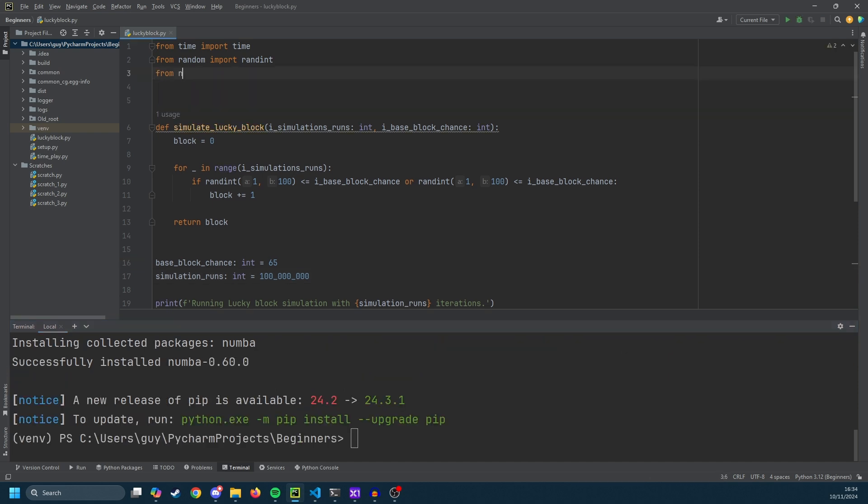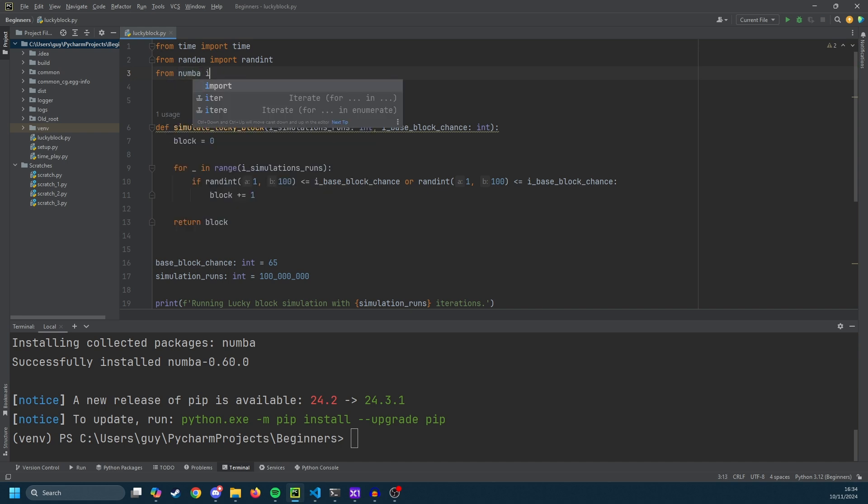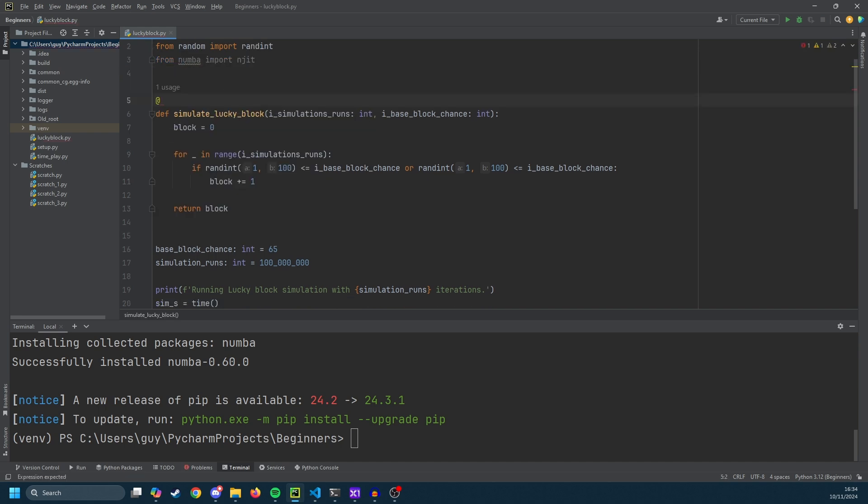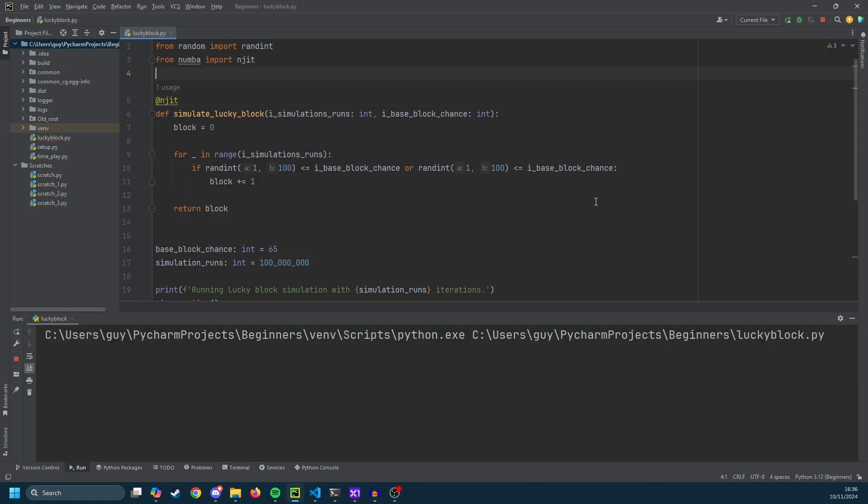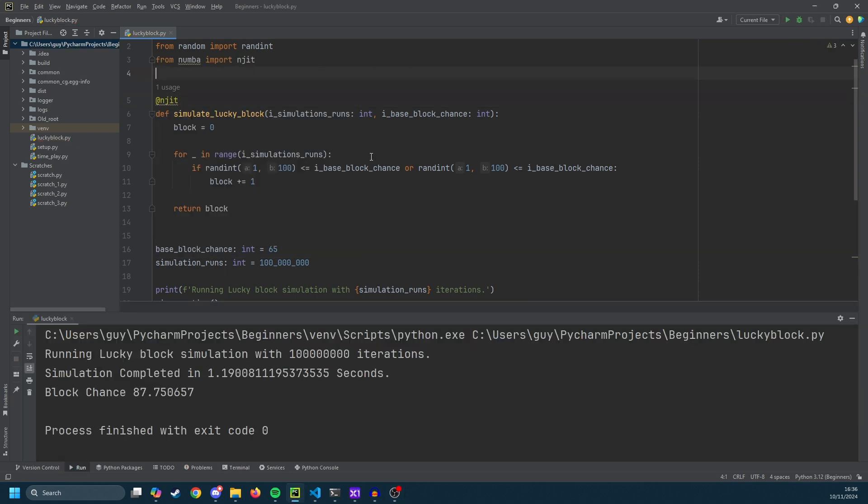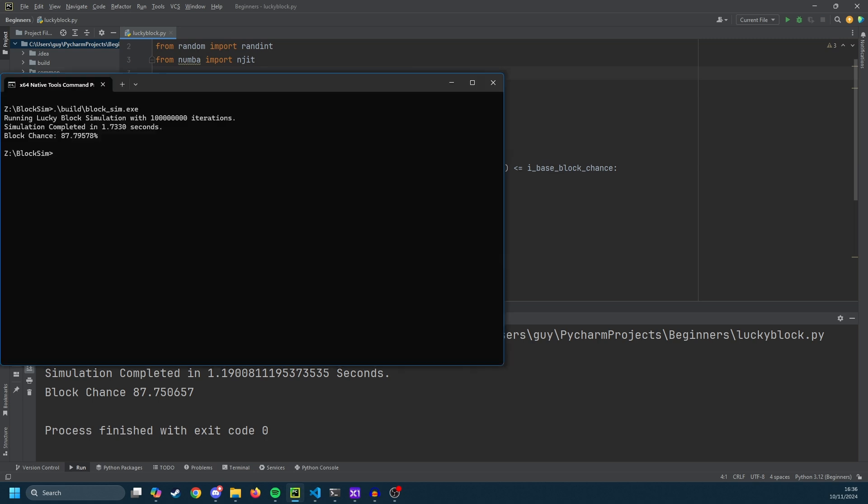First off we need to import njit from numba. So from numba import njit and then we need to decorate our simulation function with @njit. And if we run the code again we see it completes in 1.19 seconds. So those two line changes have made such a difference to the speed of the program. In fact it outperforms the C and a little bit on why I think that is in a moment.